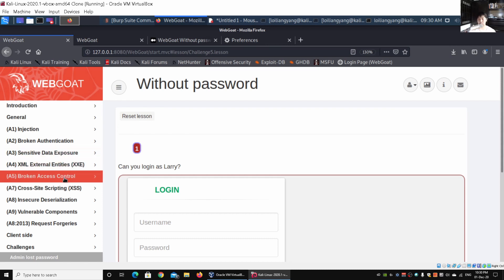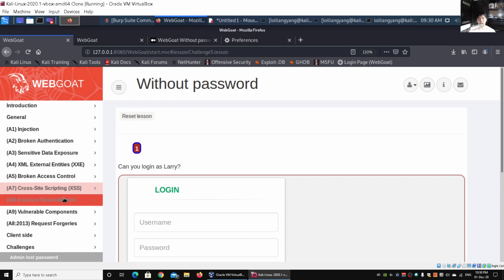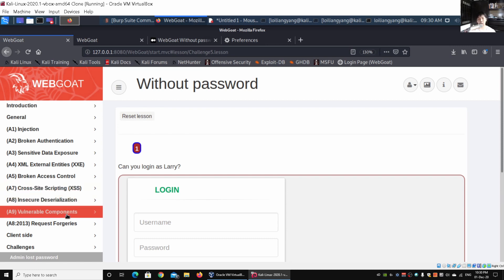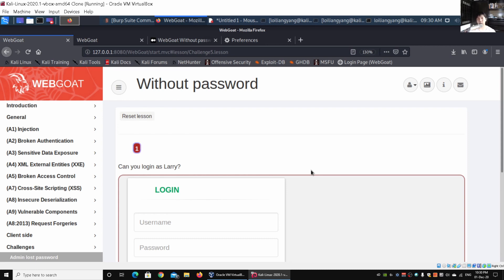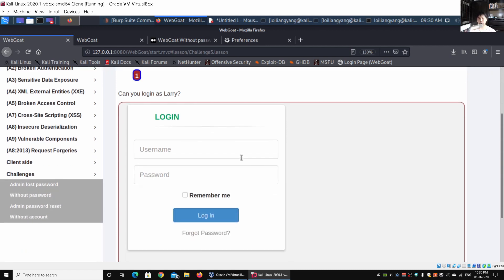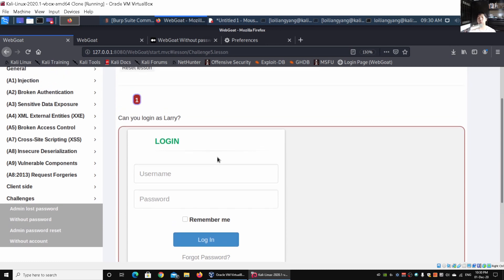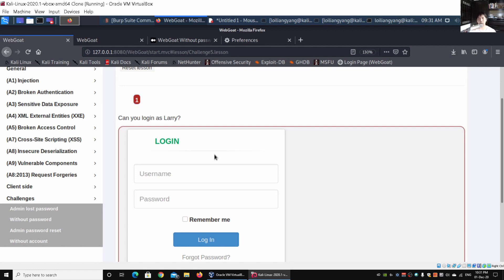On the left side you have injection, broken authentication, sensitive data exposure, XML external entities, broken access control, cross-site scripting, insecure deserialization, vulnerable components, request forgeries, and client-side attacks. As you're doing bug bounty web application penetration testing, you can try to go through each of the OWASP Top 10. In this case, we have a login page, so chances are you will start off with injection, and if you're looking for other input places, you could be looking at cross-site scripting.